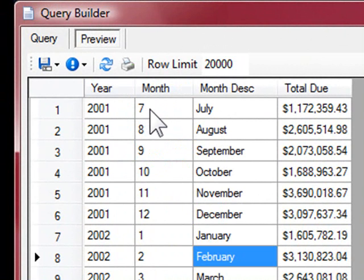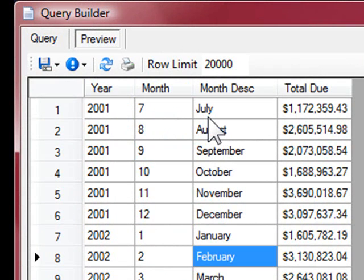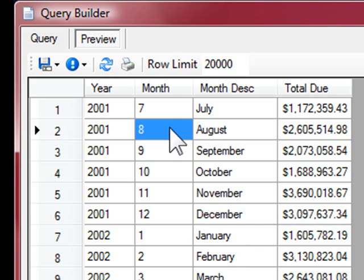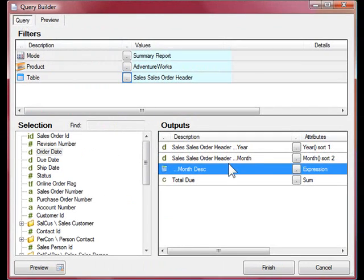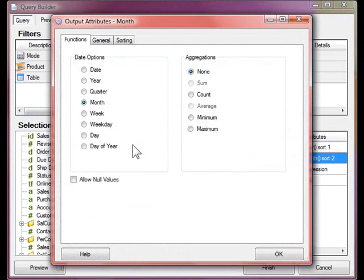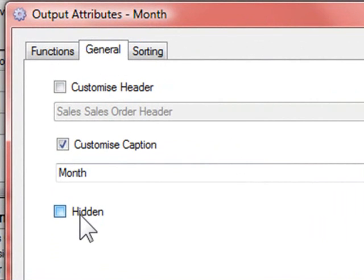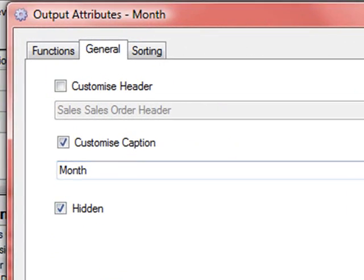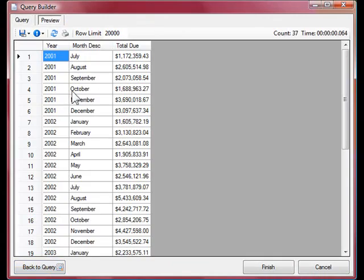The second column where the numbers for the months are displayed, this is important for the sort order of the data, as expressions cannot be sorted on the server side. But we don't want the month number to appear in the final report. So let's go back and hide the second column. On the general tab, there's a hidden checkbox. Let's select that and preview the report again.